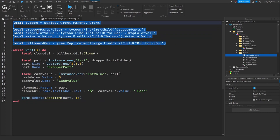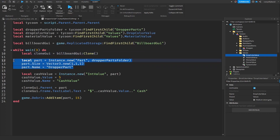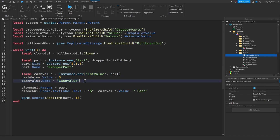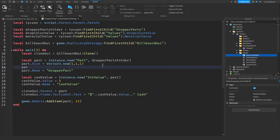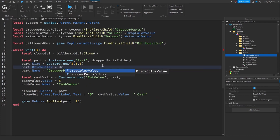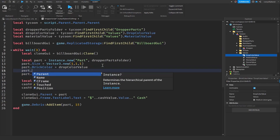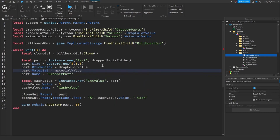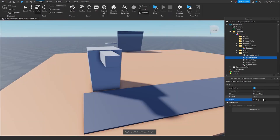Up here are all our variables from our tycoon and our billboard GUI. This simple loop happens every three seconds — we clone the billboard GUI, make a new part, set its size and everything, then make a new cache value inside the part to determine how much the drop is worth, and change the clone GUI's text to however much cash it's worth. We also need to say part.BrickColor = dropColorValue.Value and part.Material = materialValue.Value.